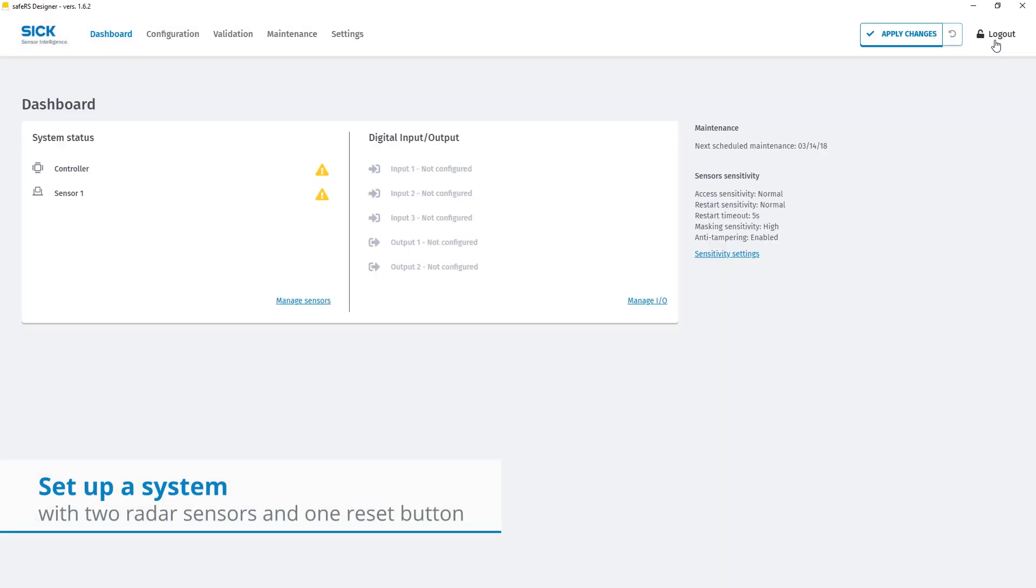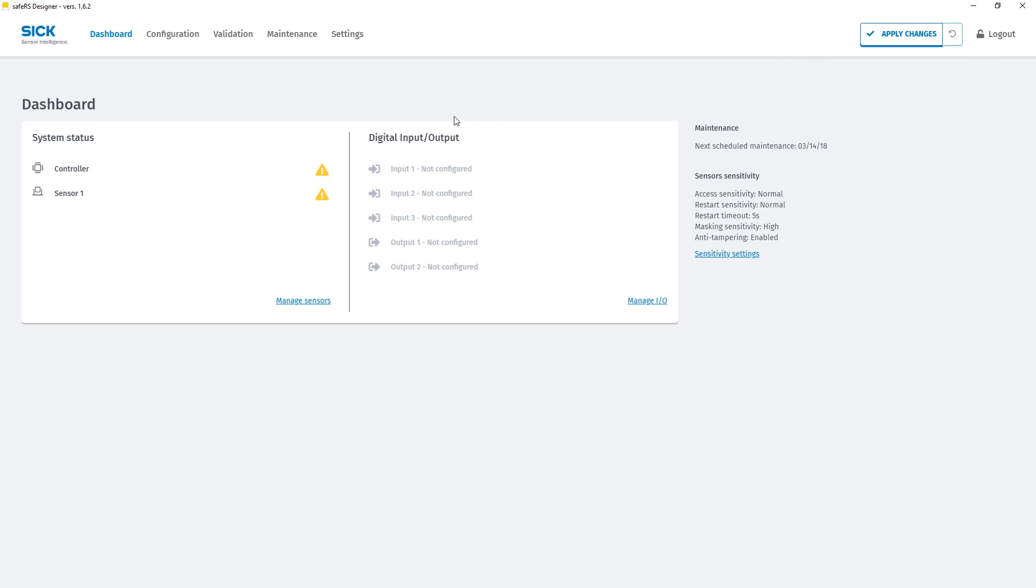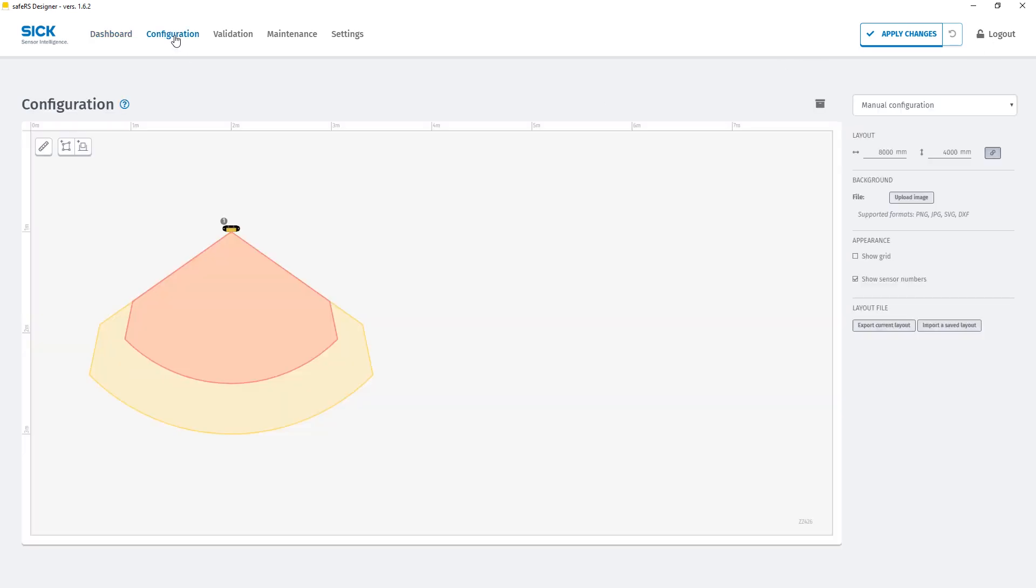Today we want to set up a system with two radar sensors and a manual reset button. To start the configuration we click on the configuration tab. Per default one sensor is already predefined in the configuration.